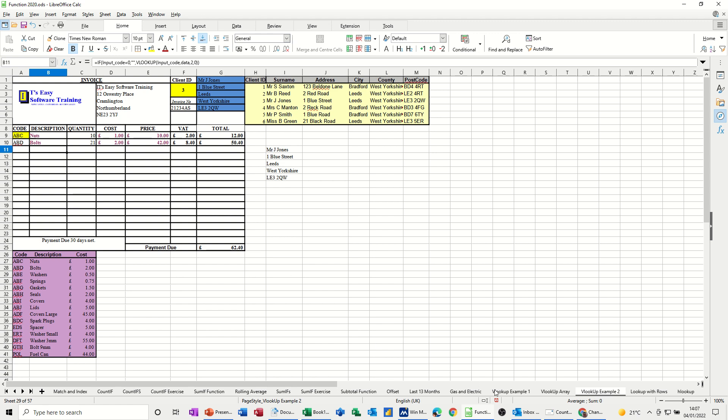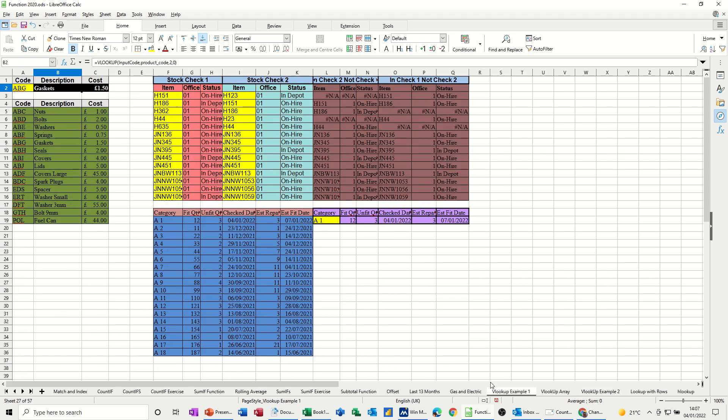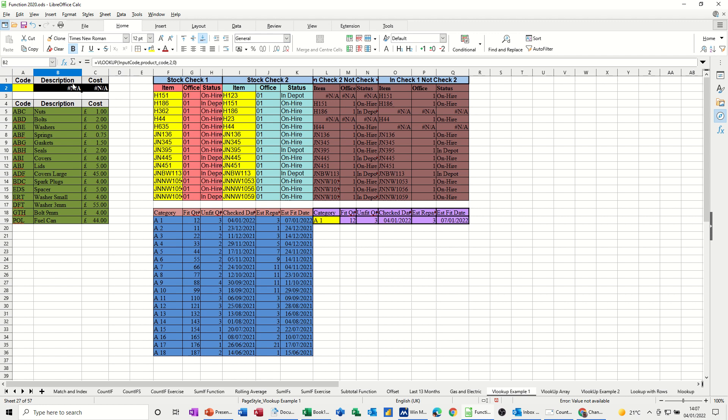Now if I go back onto that first example and show you what will happen when there's no code, so at the moment everything's working fine but if there's no code, if I delete that, you get NA. The VLOOKUP returns NA. Now if you don't want to see the NA because you might want to print this off and there's multiple lines like the invoice example, you have to put an if statement in front of it. So let's do that.